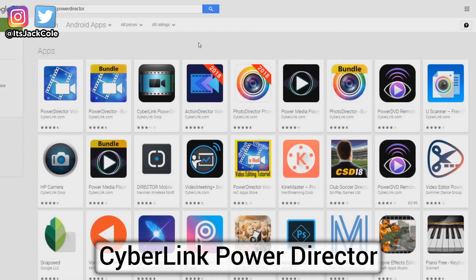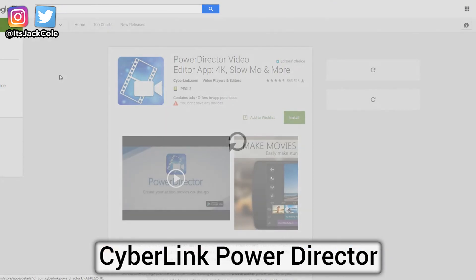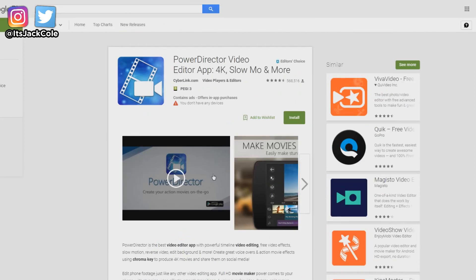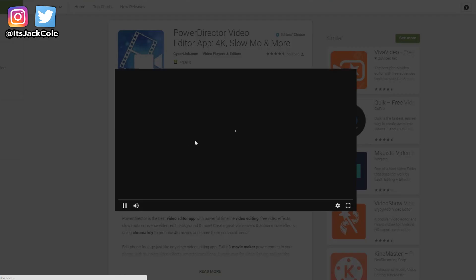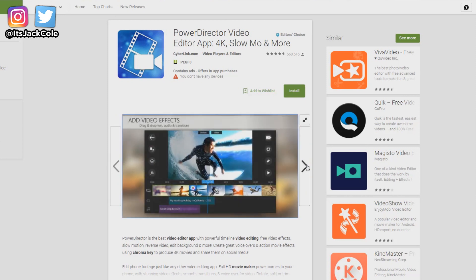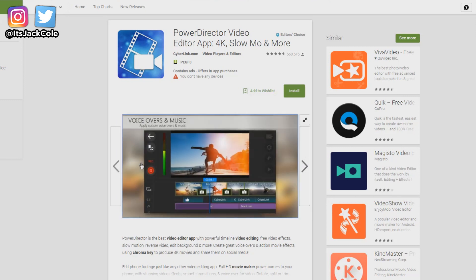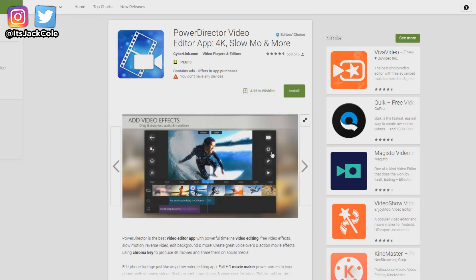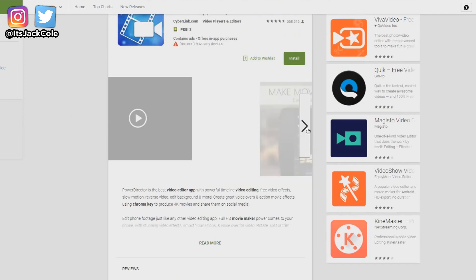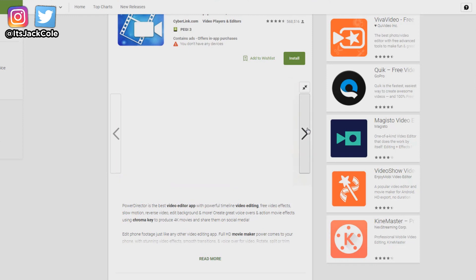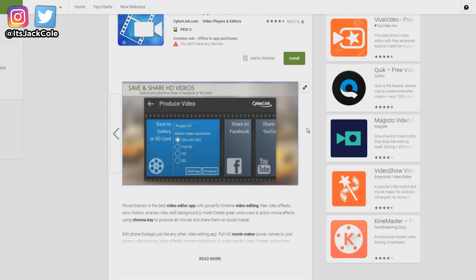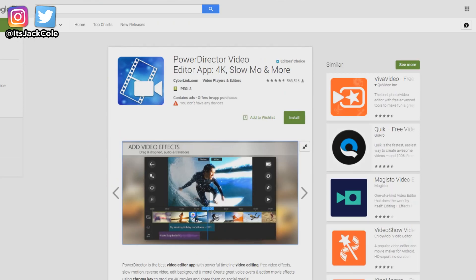Number one: I'd have to say CyberLink PowerDirector. Not only is it super advanced, but it's amazingly easy to learn — it's definitely the one I'd suggest to anybody who's a beginner to video editing. CyberLink PowerDirector 100% takes the cake for being the easiest and also the most advanced of the easier Android editing apps. It's super easy to cut, add effects, add music, sound effects, and all sorts of different stuff. It also has very in-depth frame-by-frame video editing, which on mobile is actually an advanced feature.